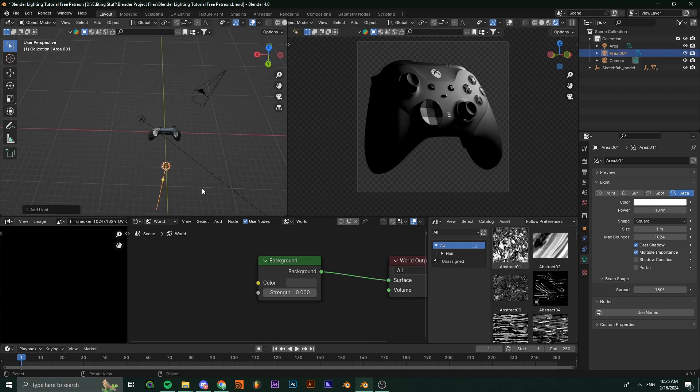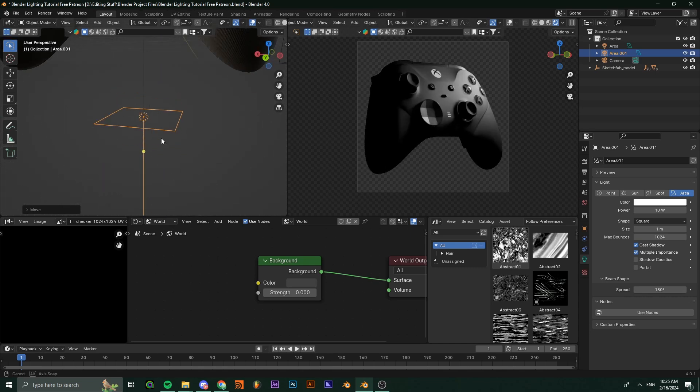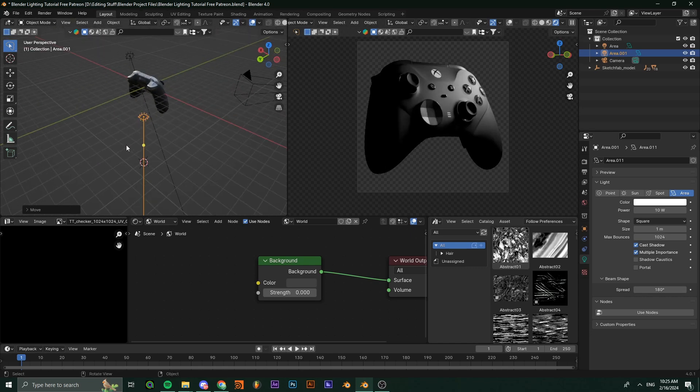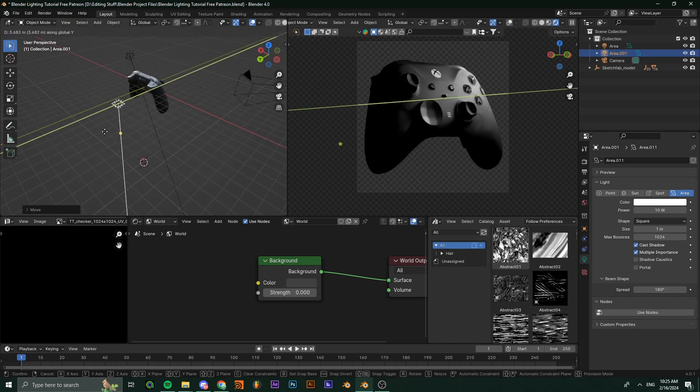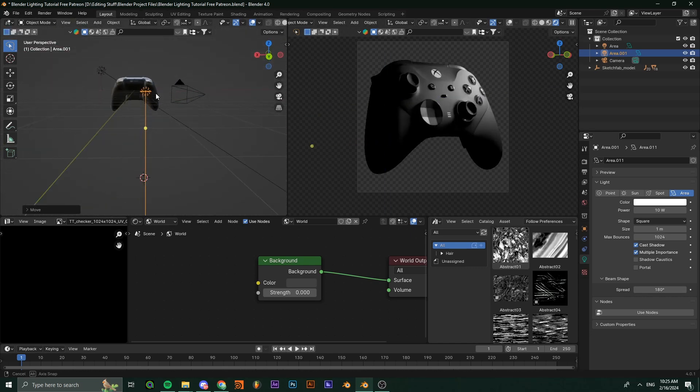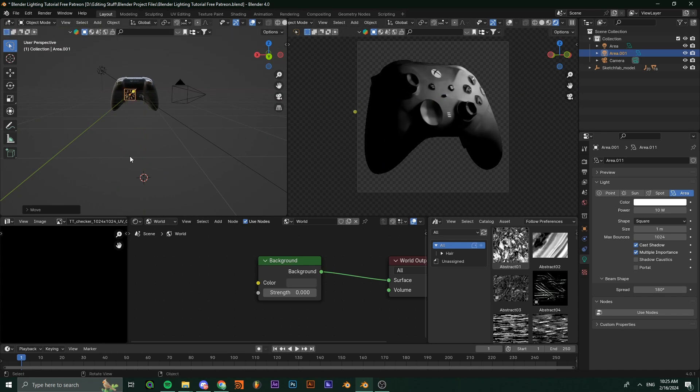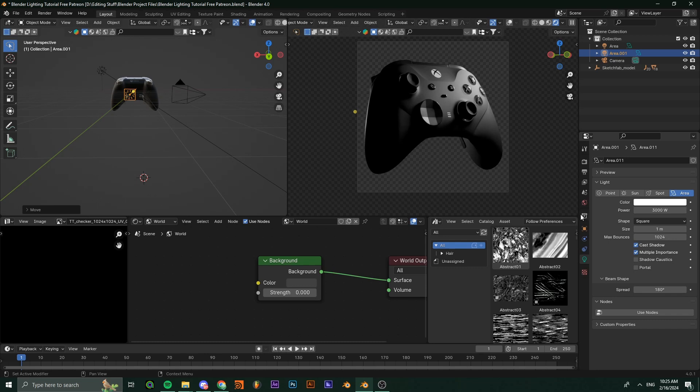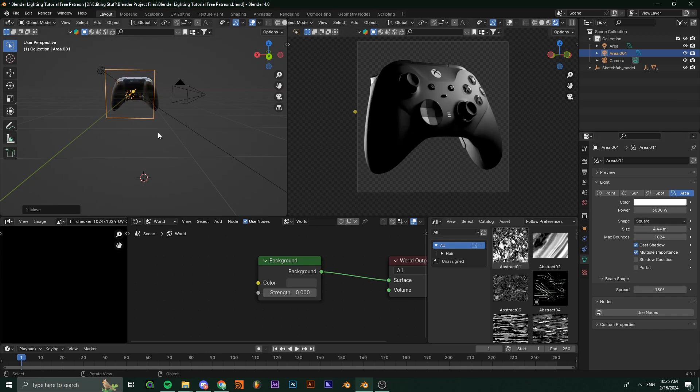Add an area light behind your object and set it up just like I do. Increase the power by a lot. I'll set it to something like 3000, and you can increase the size a little bit.